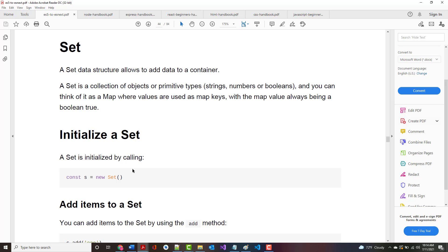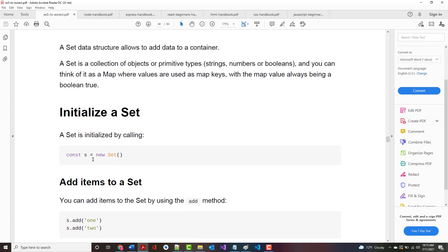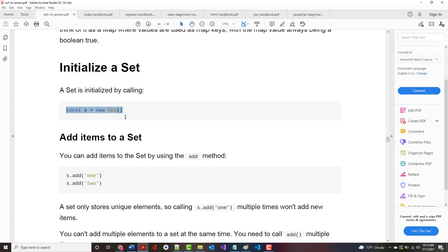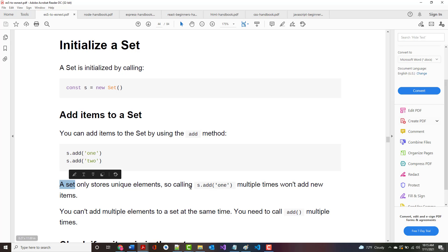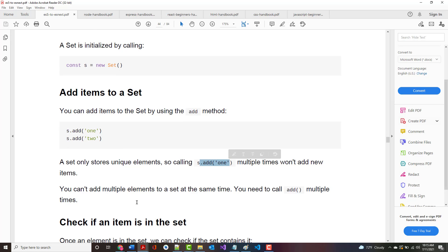The next thing discussed are sets. A set data structure allows you to add data to a container. A set is a collection of objects or primitive types, and you can think of it as a map where values are used as map keys with the map value always being Boolean true. You create a set like this. You add items to it using an add method. But each item you add to a set must be unique. If you call add one multiple times, it won't add new items, you'll just overwrite the item every time.